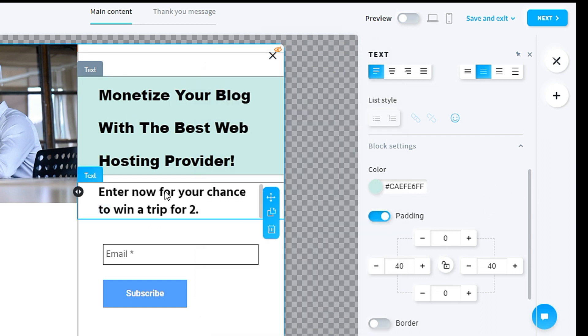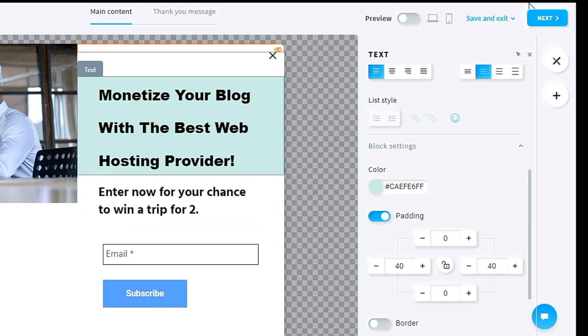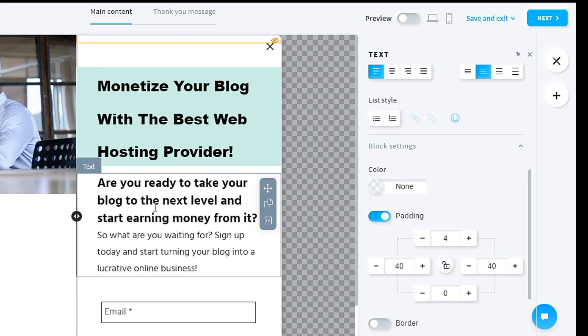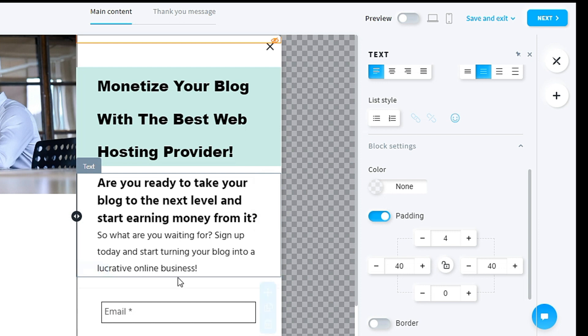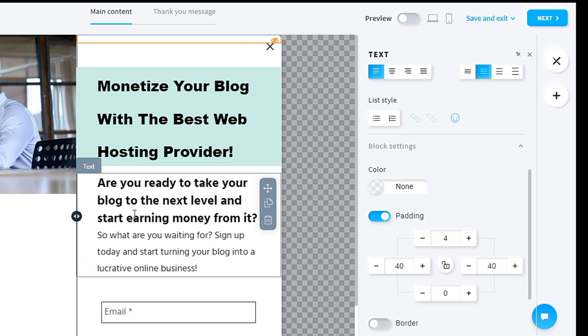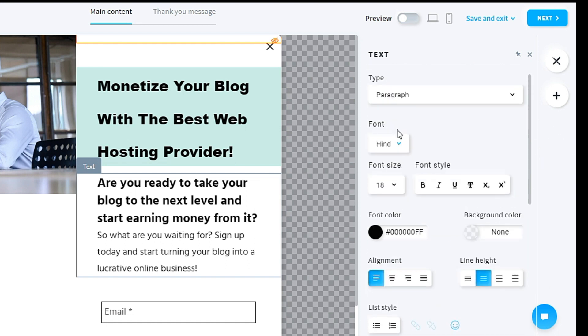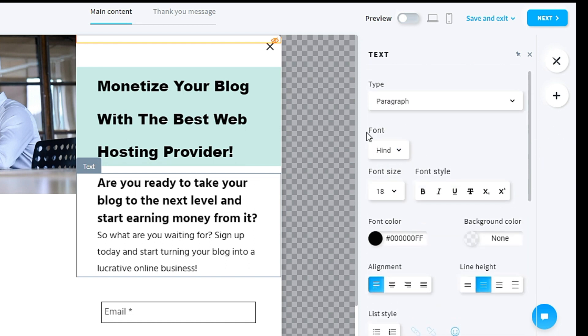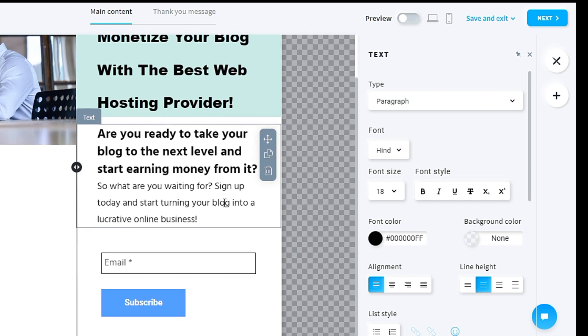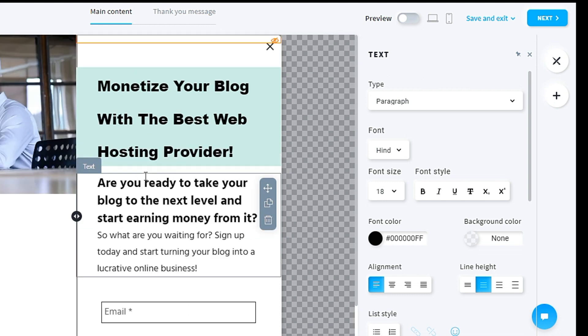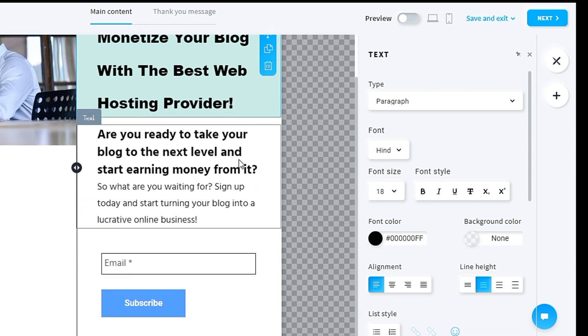For the content, I also need to edit the content. This is my content: 'Are you ready to take your blog to the next level and start earning money from it? So what are you waiting for? Sign up today and start turning your blog into a lucrative online business.' If you want to change the font, you can change the font size, the font type, or the color. But for me, I will not change anything. I think this is quite good.